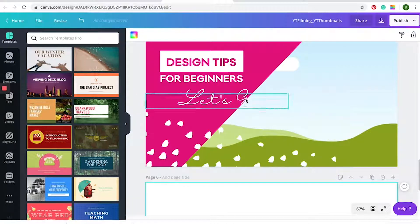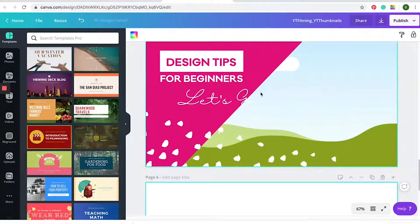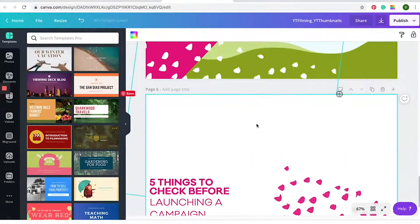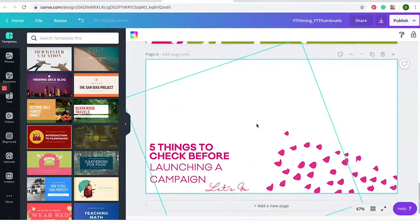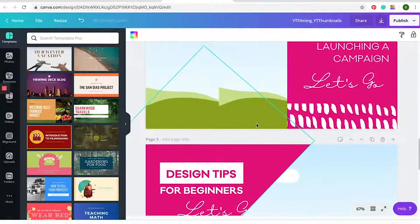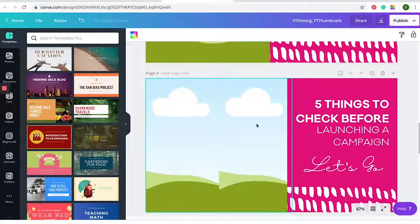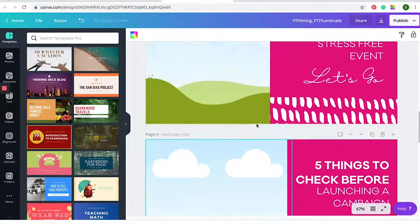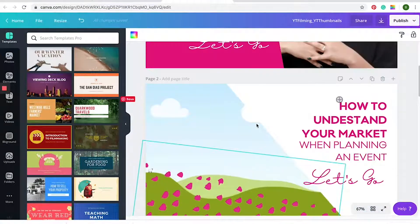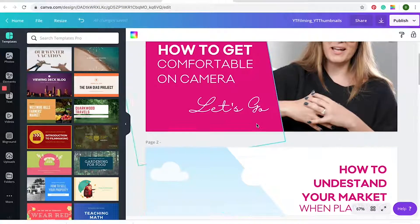I really like to use triangle shapes and graphics — pretty much anything that will make it look a little bit more Doer's Way and make it stand out from the rest of the videos.